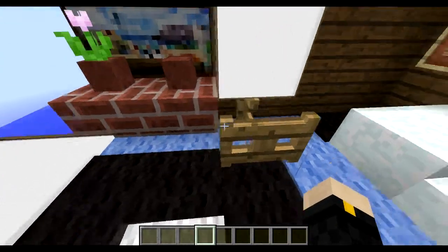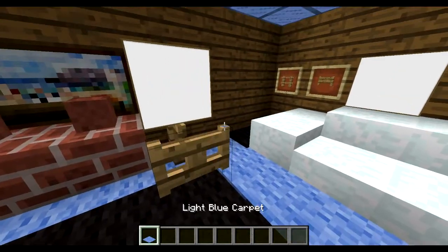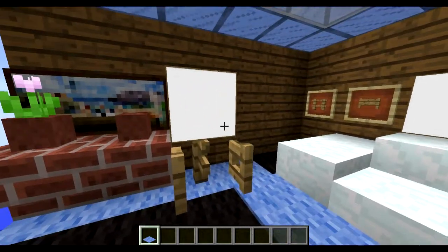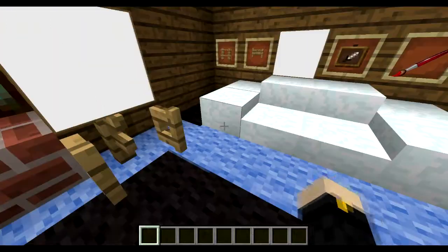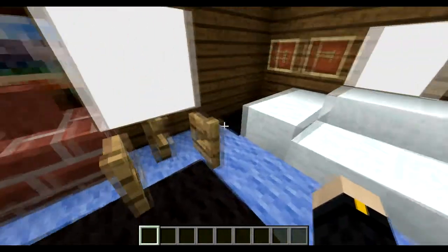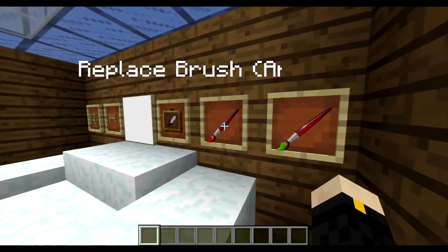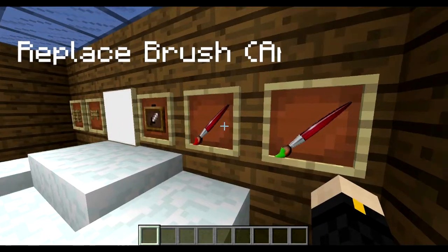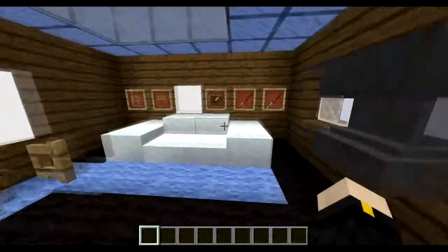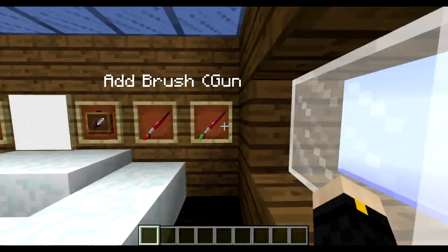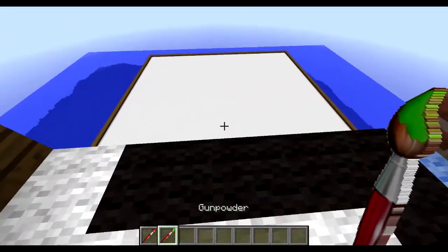Now we need two special brushes. One is the arrow, which I've replaced the texture on. It says here: replace brush, the arrow. What the arrow does is whatever you click on, it will change it to that. The add brush, which is the gunpowder, does differently — it adds on blocks. So let's grab both and I'll show you.